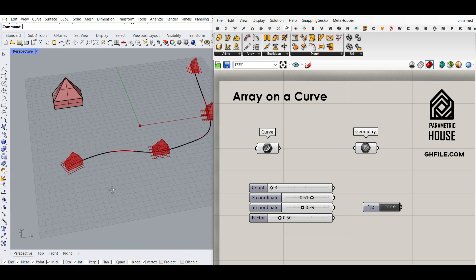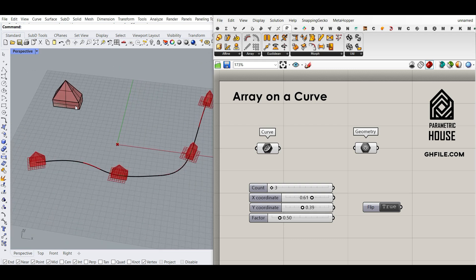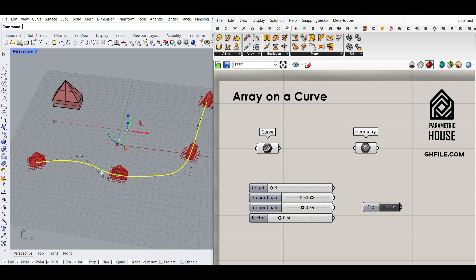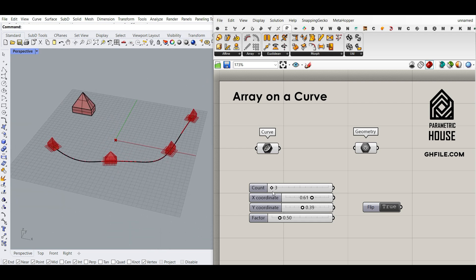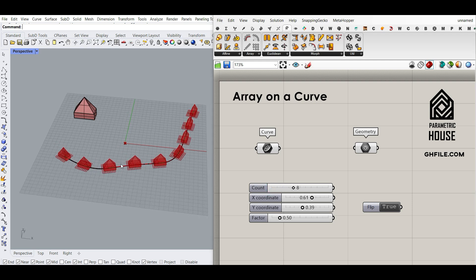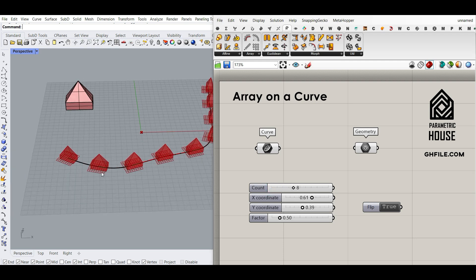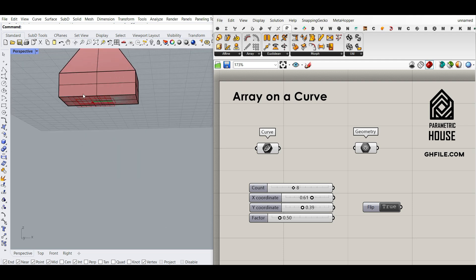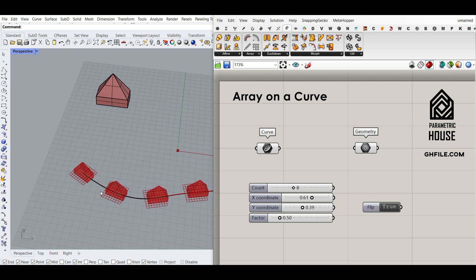Hi, welcome to Parametric House. In this tutorial I want to show you how you can array objects on a curve. As you can see here, I can update this curve easily and I can change the number of count, the coordination, and the orientation which is on the bottom surface.